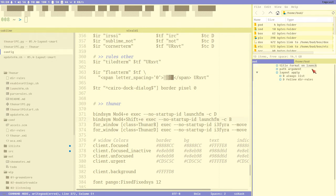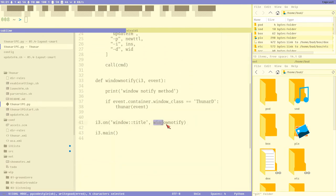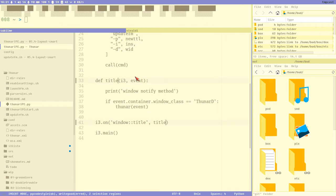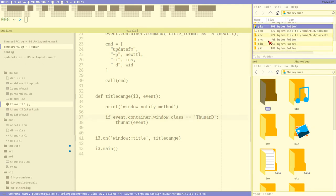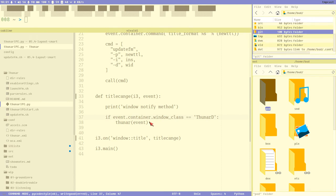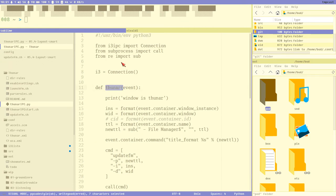We start with the title format. When we update the title format, that's done inside our Python script where we have an event handler - every time the title changes it executes the window notify method, which we could rename to 'title change'. When the title changes it checks if the class of that window is 'thunar_d', and it only executes on the D container. It executes the thunar event method, which we could rename to 'thunar_update'.